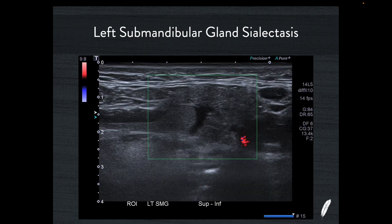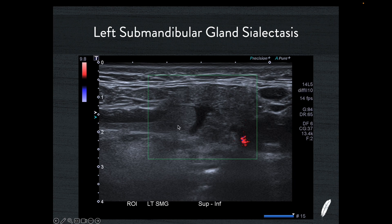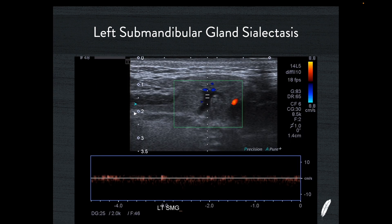Sometimes this appearance can be because of a vessel passing through the submandibular gland, so make sure you put Doppler on. With color Doppler on and a fairly low pulse repetition frequency of 9.8, you can see there's actually no flow inside this tube, making me think this is part of the collecting system. Pulse wave confirms there's just a little bit of noise clutter around the baseline — there's no way this is a vein or an artery passing through.